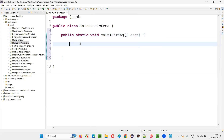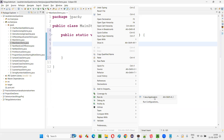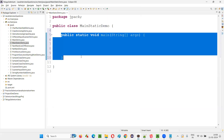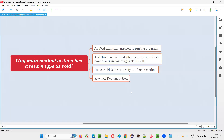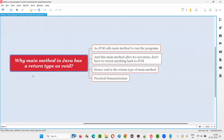Now after changing it back to void, as per Java syntax the main method is there and it is not going to return anything back to the JVM which called it. Now you are getting the Java Application option because this is according to Java syntax. Hope you got clarity on why the main method needs to be specified with void as the return type. That's all for this session, thank you, bye bye.